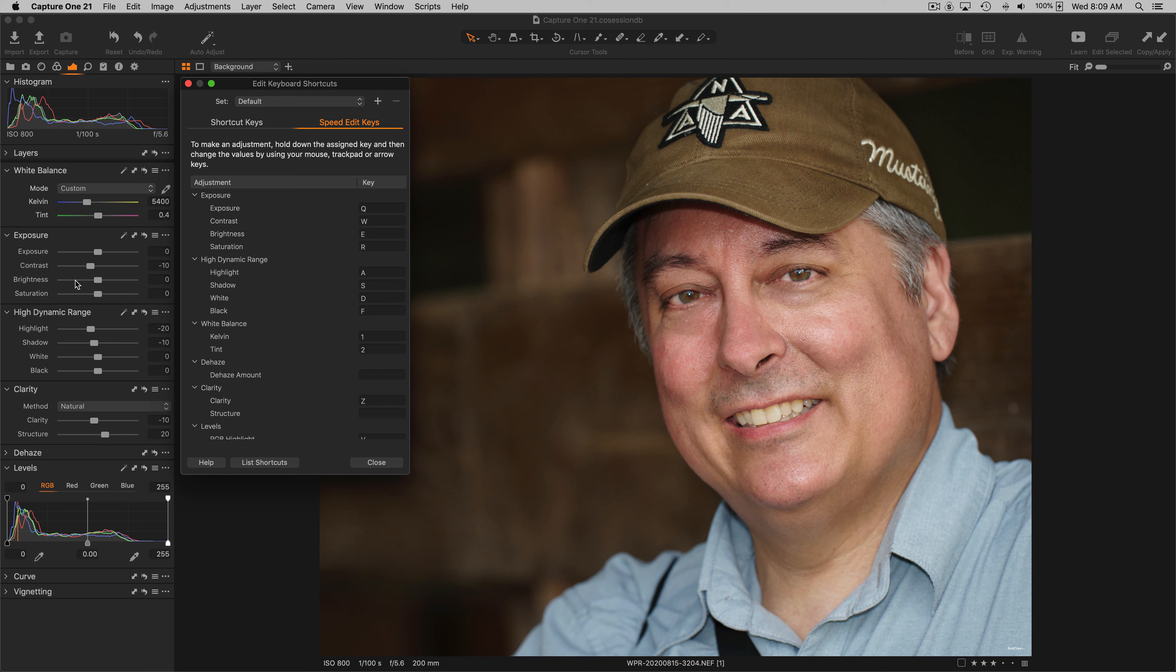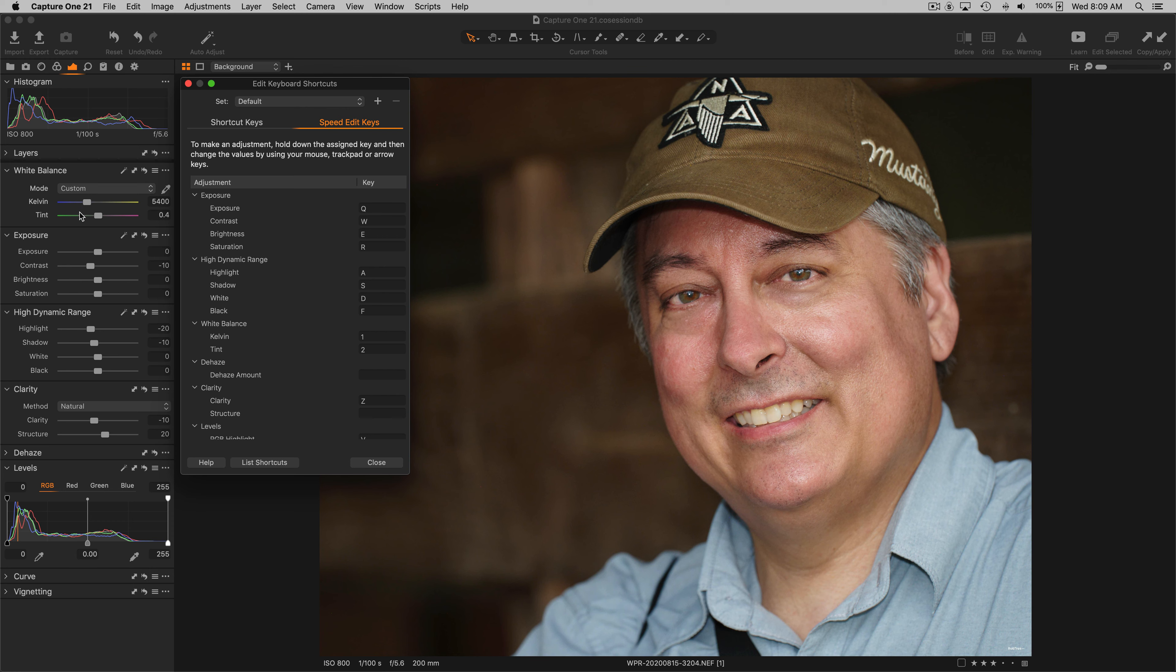You'll notice that the key mappings are very intuitive. They follow the order of the adjustments down the left side of the adjustments tab, with the mappings on the actual keyboard itself. If you notice the top row, the numeric row one and two keys map to Kelvin and tint.